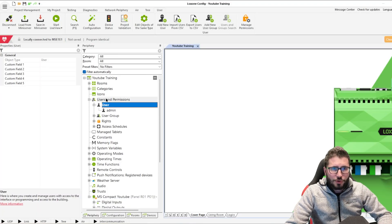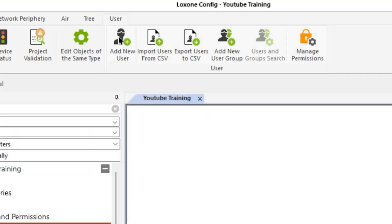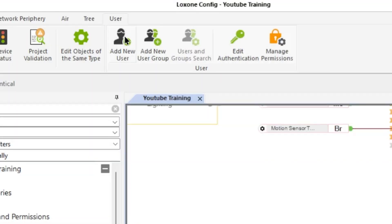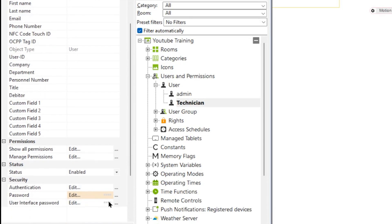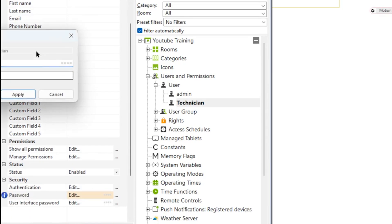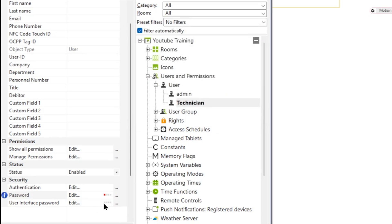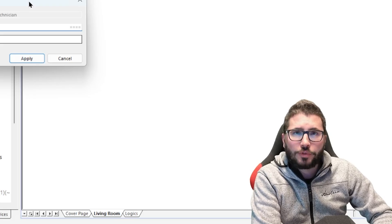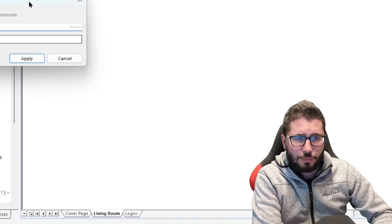To create another user, you simply connect to your mini server, load out of the server, then go to Users and Permissions, click on User, and up here it shows Add New User. I call it 'technician' and then down here you can set the password. Don't forget to also add a user interface password, because for certain function blocks like the alarm block, you need a visualization password.